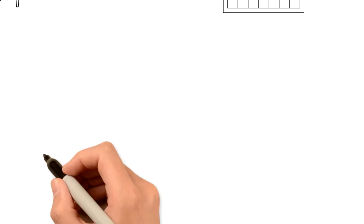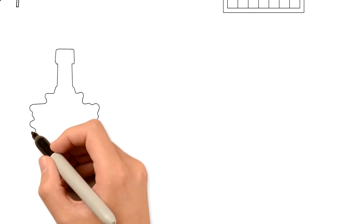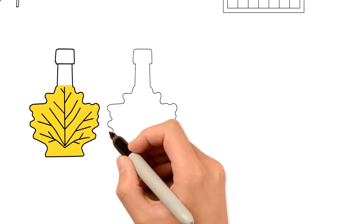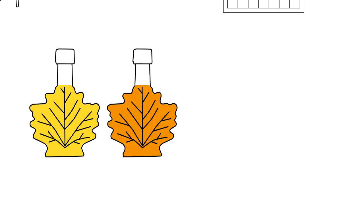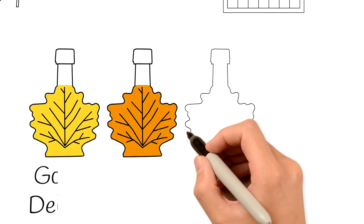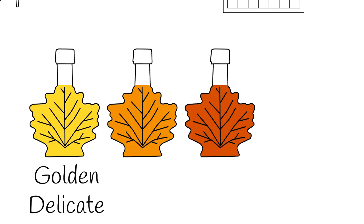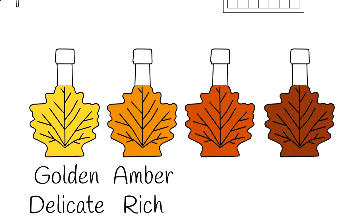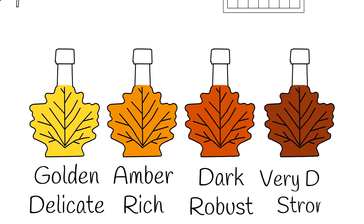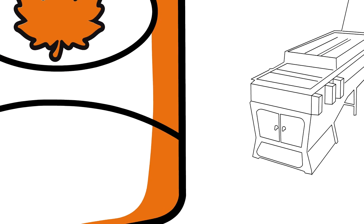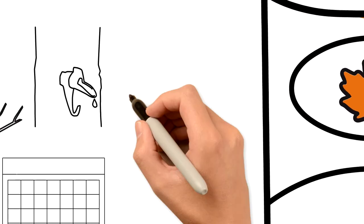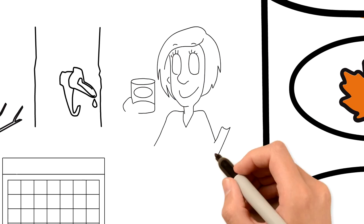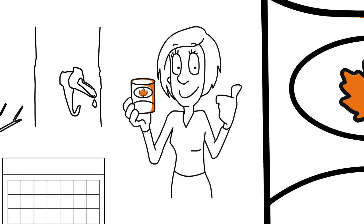There are four classes of maple syrup: golden with a delicate taste, amber with a rich taste, dark with a robust taste, and very dark with a strong taste. Did you understand all that? Can you remember all the steps it takes to make the maple syrup you have at home?